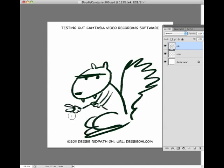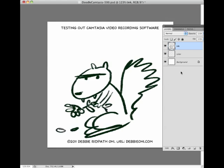I want to see how large this file ends up being, but I really can't talk and draw at the same time. Let's try adding some color underneath there.